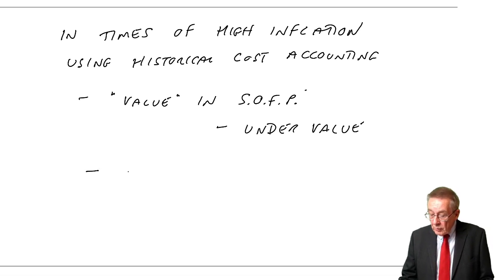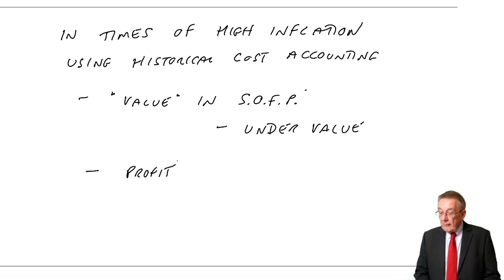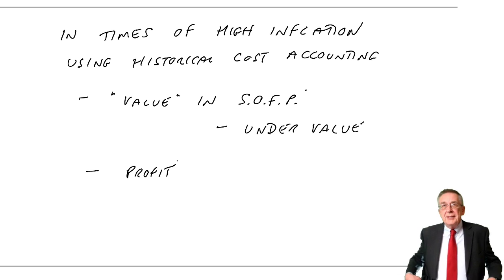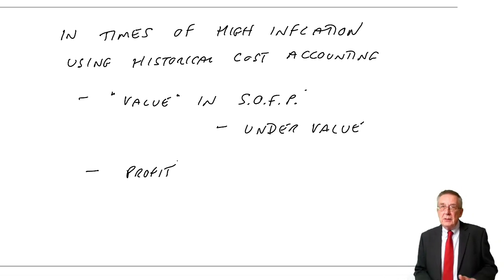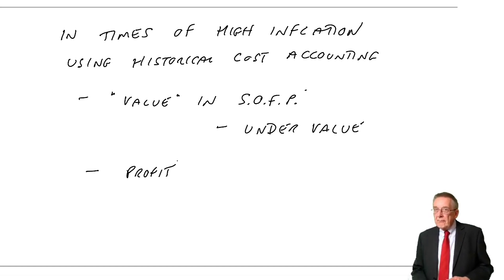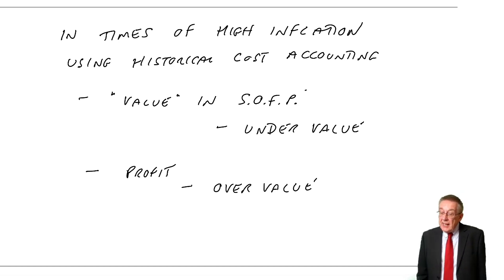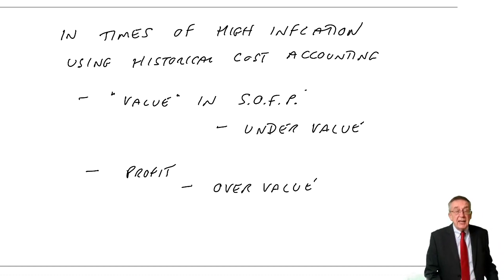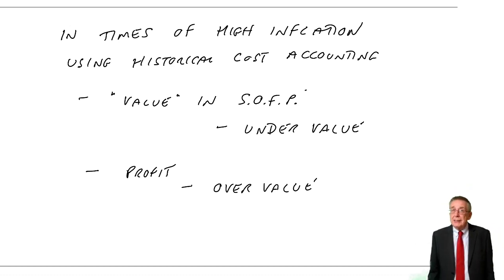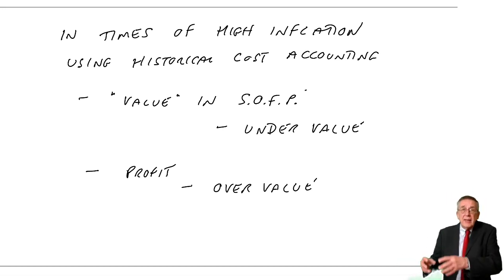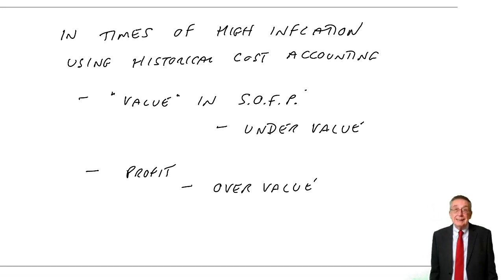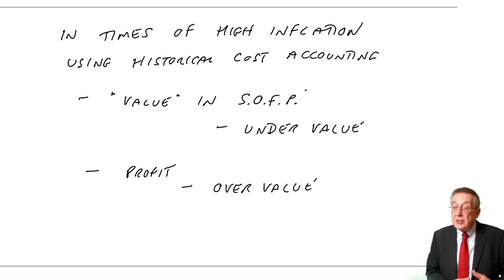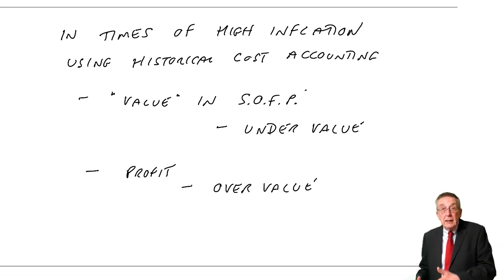What about the profit? Using historical cost accounting, will it result in our profit being too high or too low? Well, the effect on profit, it would overvalue the profit. And the reason is, we'll be charging a depreciation expense each year. And with historical cost accounting, depreciation will be based on the original cost. If there's high inflation, the same asset now would be worth a lot more. And if the value of the asset was a lot higher, the depreciation would be a lot higher. And so with historical cost accounting, we're charging lower depreciation and a lower expense would result in higher profit.